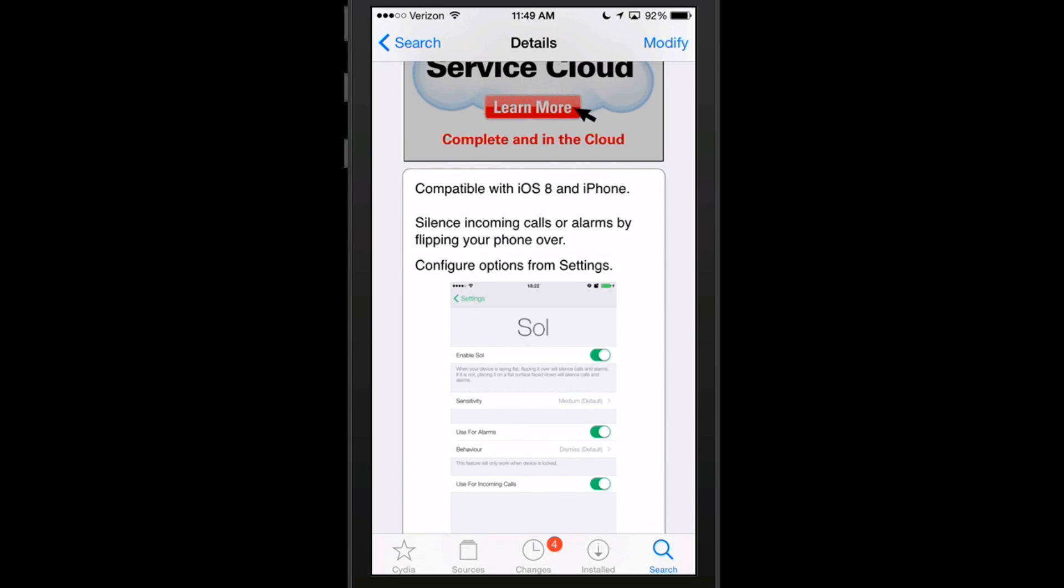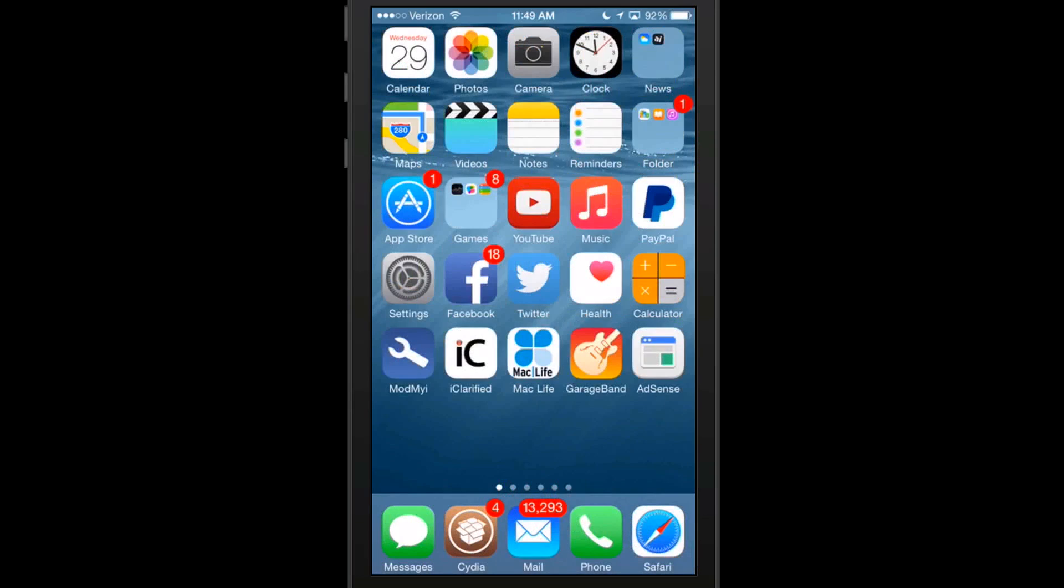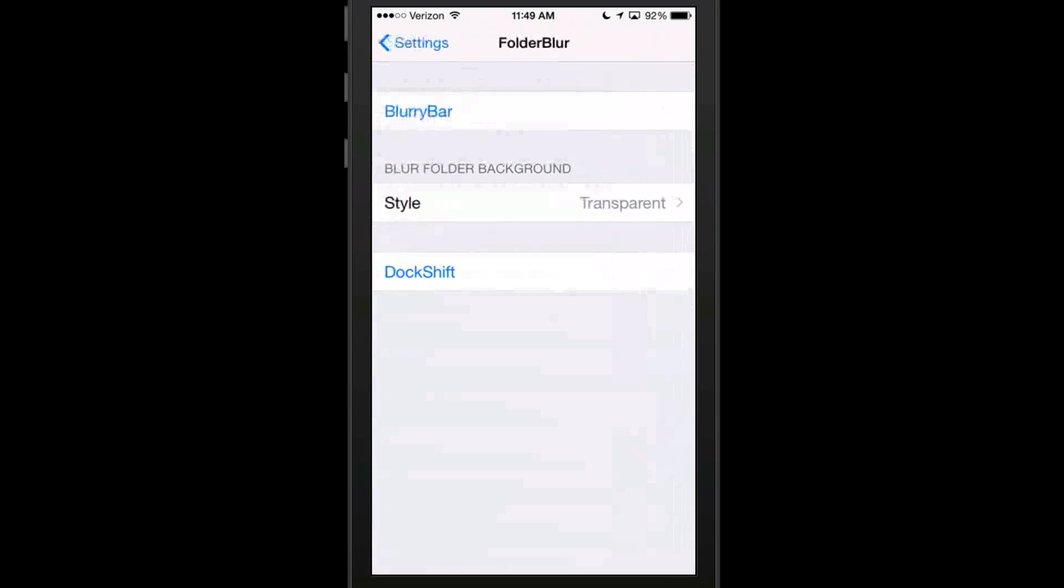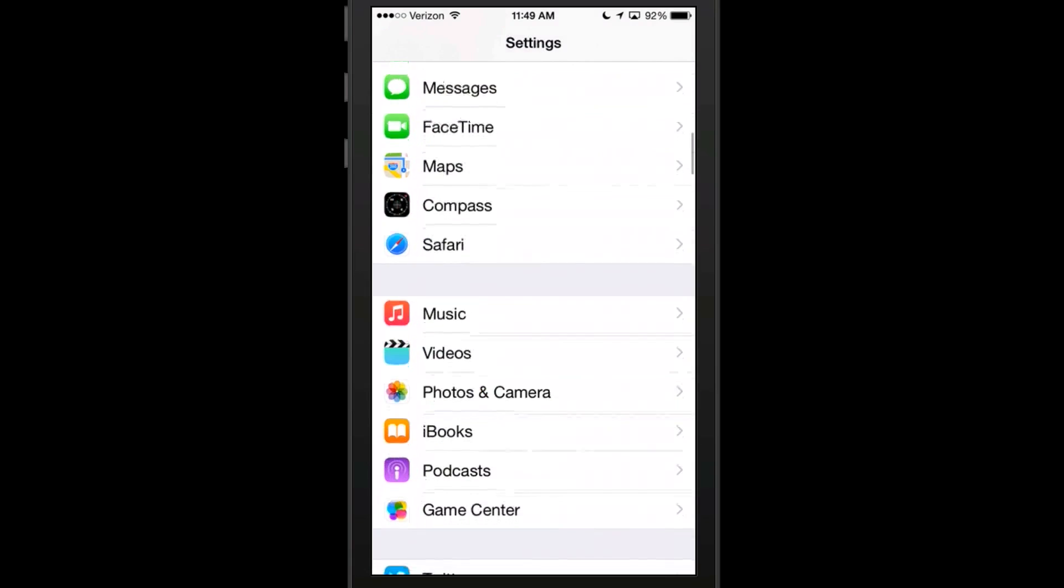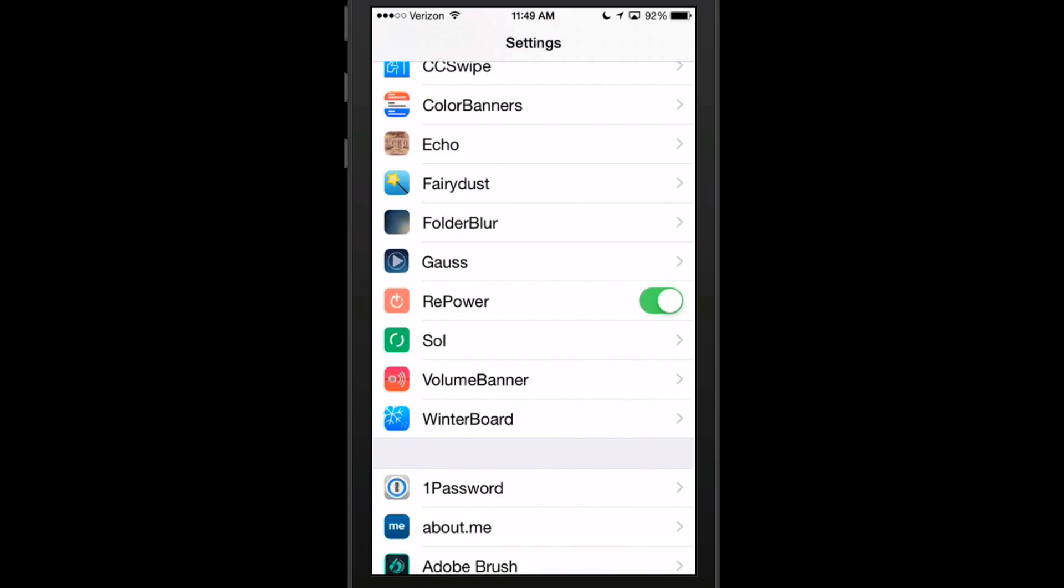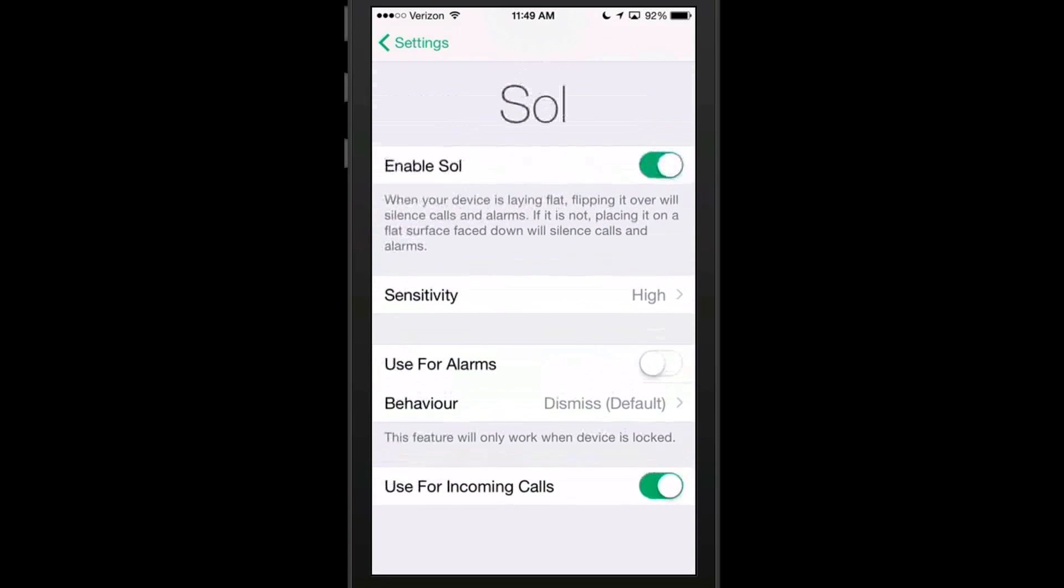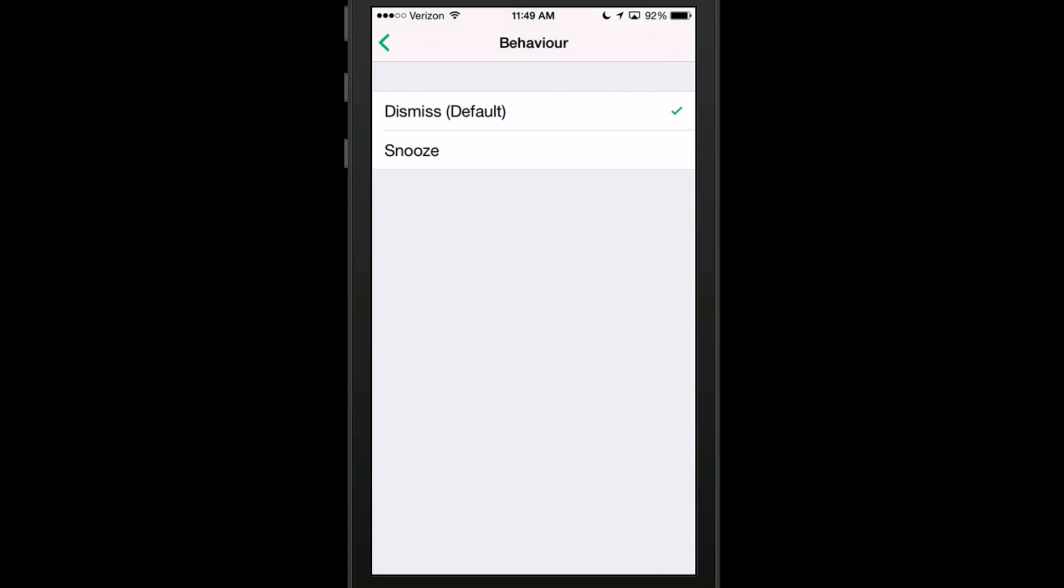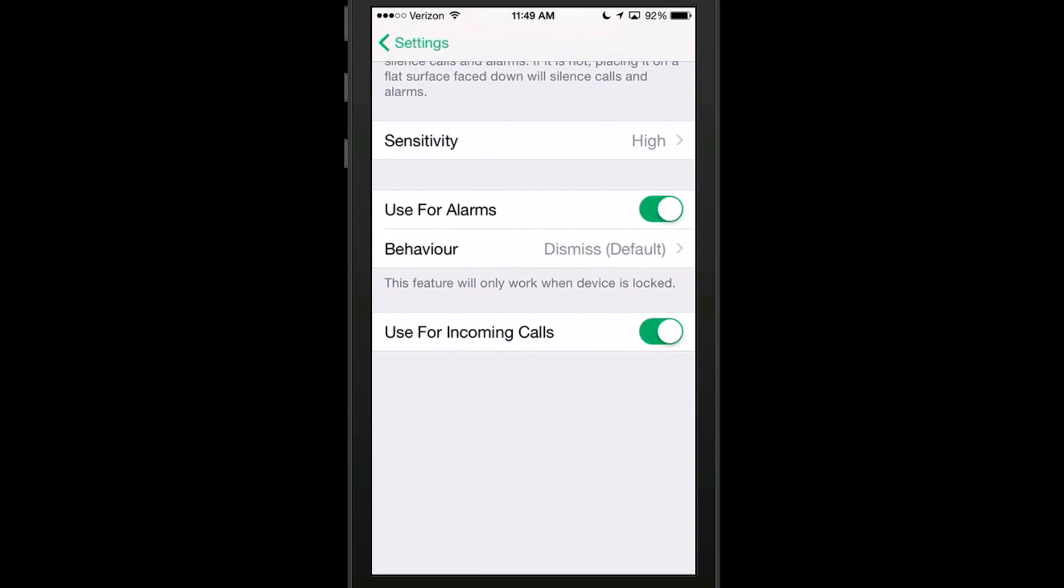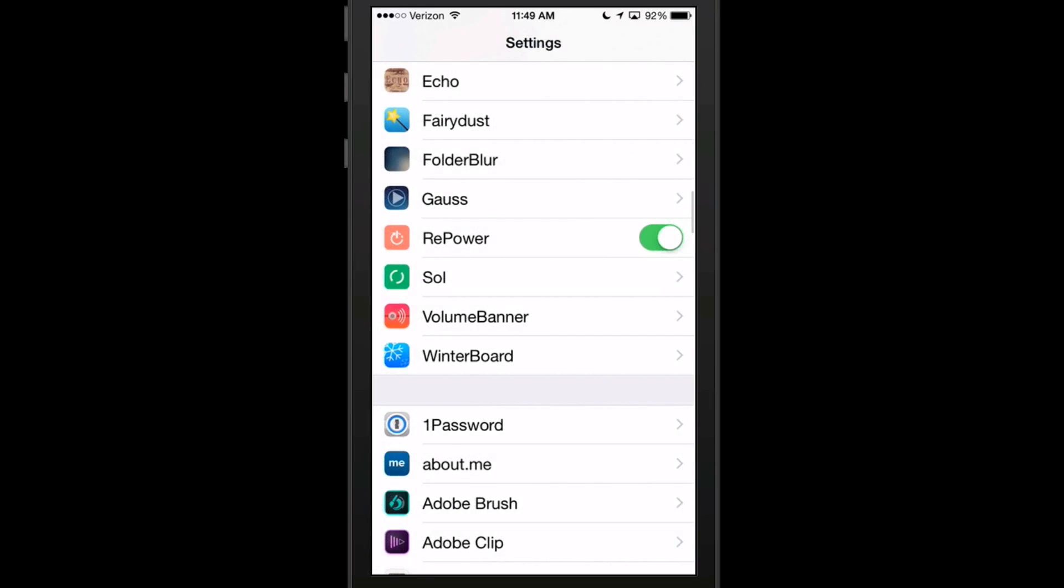Or if you're getting a phone call you don't want to answer to get it to stop ringing, just flip the phone over. And it has some settings under the settings app here that you can set up different things. So right here we go into Sol. You've got your sensitivity here. You can flip it on for alarms if you want to. Here's your behavior - dismiss or snooze for the alarm. And if you want to use it for incoming calls, you can turn this toggle on down here. If not, just turn it off. That is called Sol.